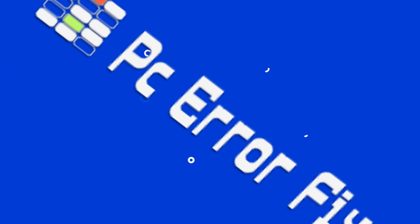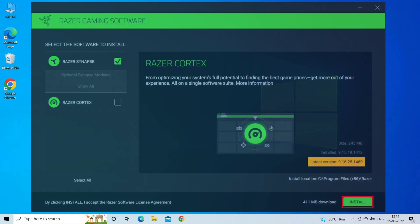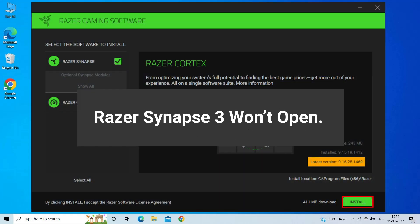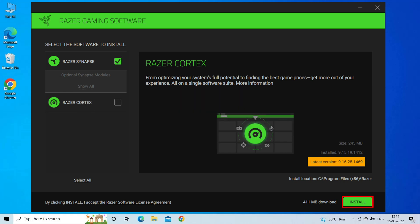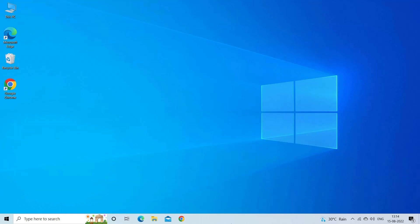Hello guys! Welcome back to our channel, PC Error Fix. Today in this video, I am here with a commonly reported problem — Razer Synapse 3 won't open or fails to start on a Windows PC. Razer is a worldwide famous pioneer in high-performance gaming software and hardware, but many users reported that upon launching the app, it crashes unexpectedly and fails to start. In this video tutorial, I will show you how to fix this problem.